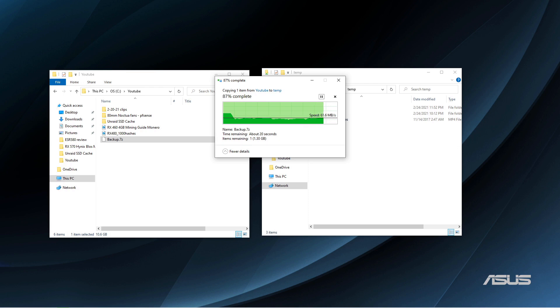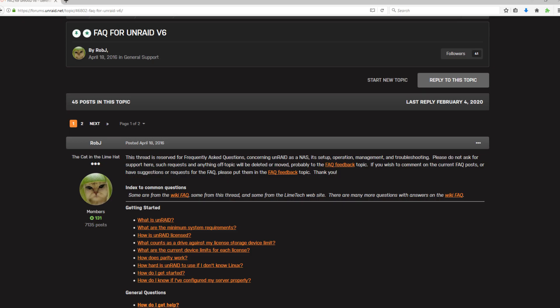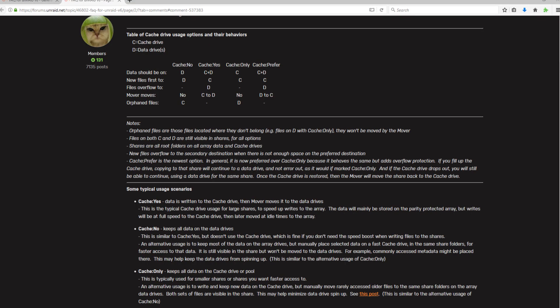This is where the SSD cache is going to come into play. The cache SSD in Unraid can perform a few different functions, such as temporary data storage until the mover script moves the data to the protected array.